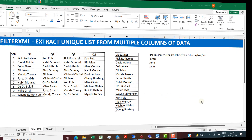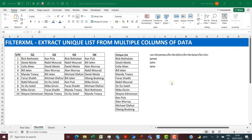Hello everyone, this is Victor Momo from Excel Moments. In this video I want to show you an approach to extracting a unique list from multiple columns of data. I've done this in a previous video using the UNIQUE, SEQUENCE, and INDEX functions, but here I want to do it with FILTERXML.